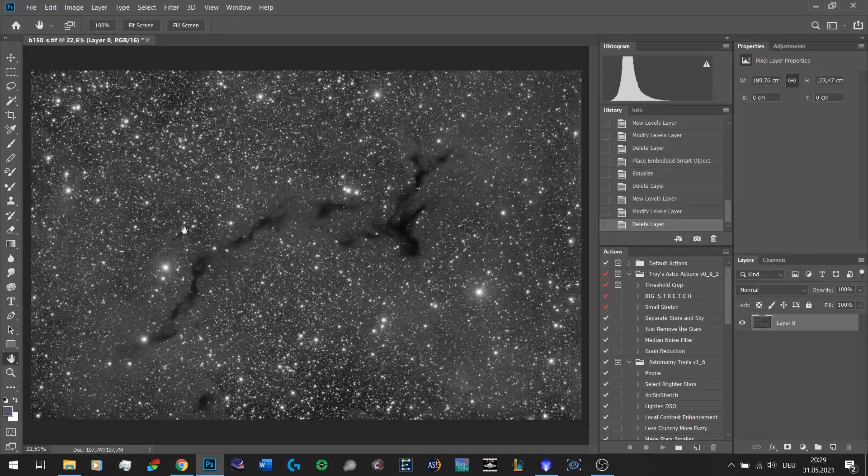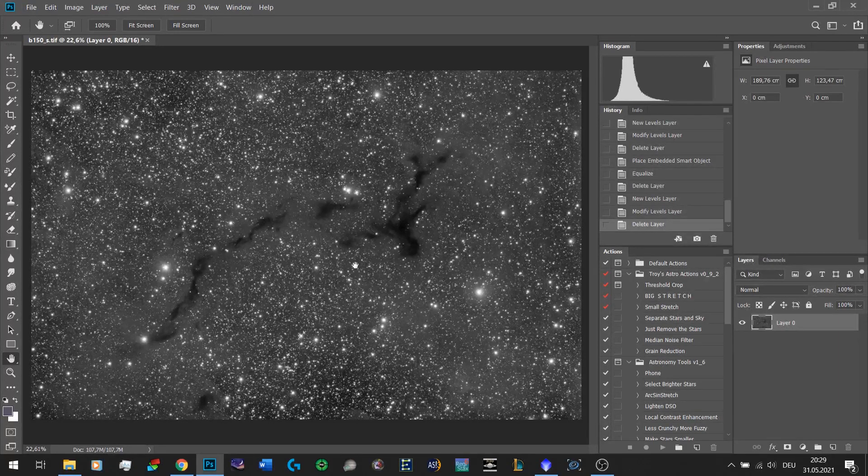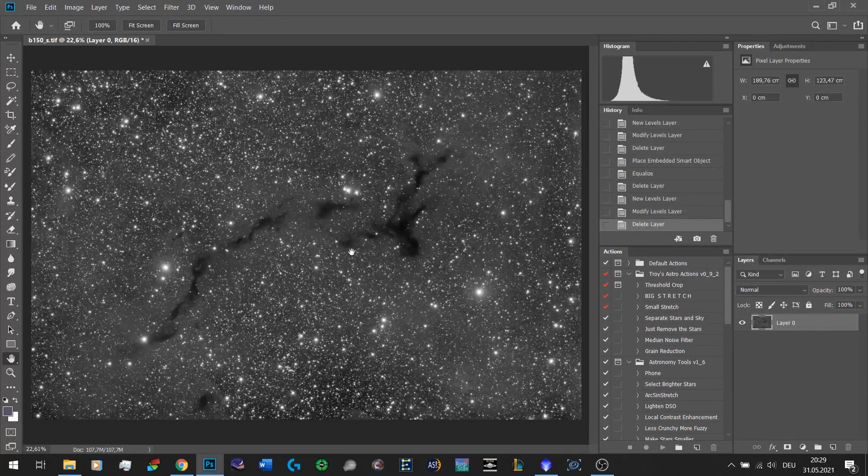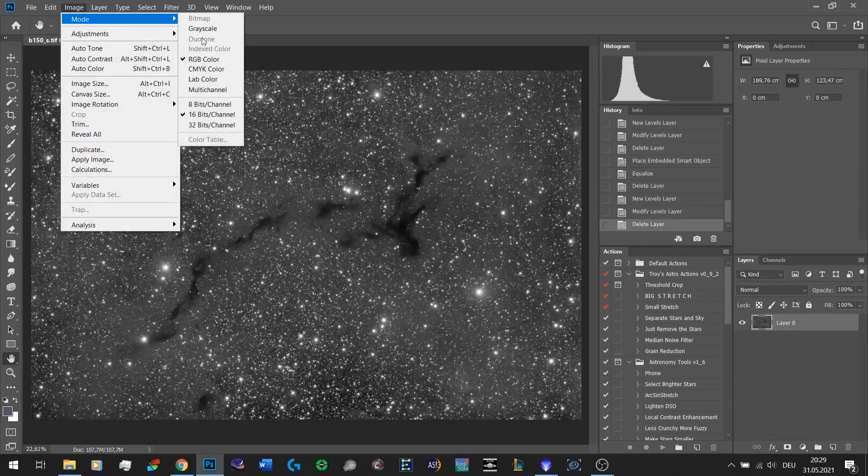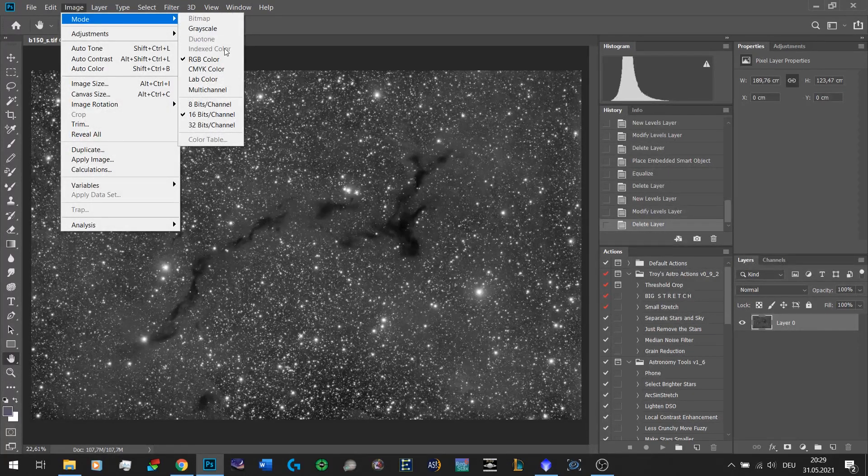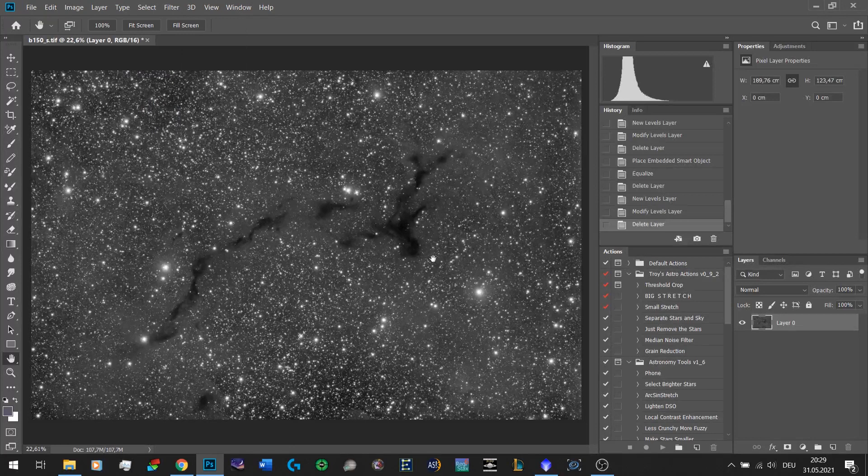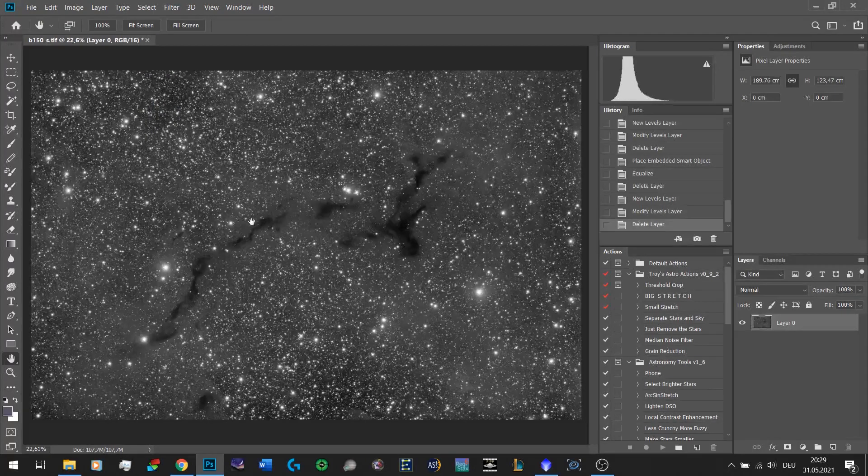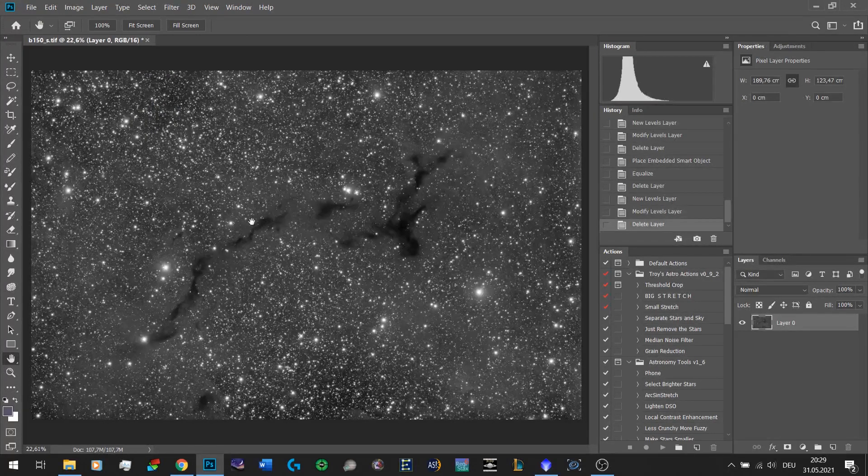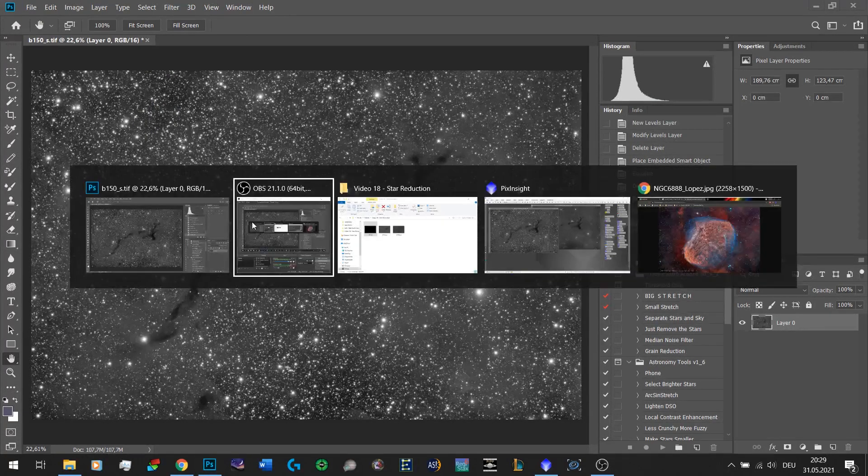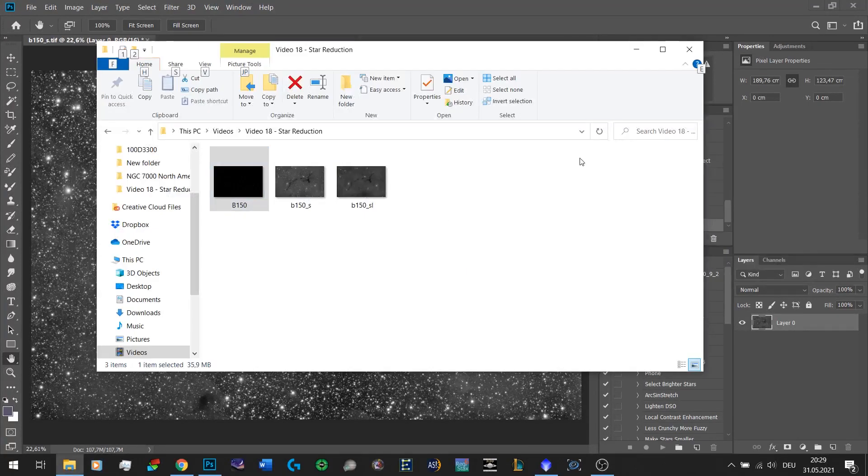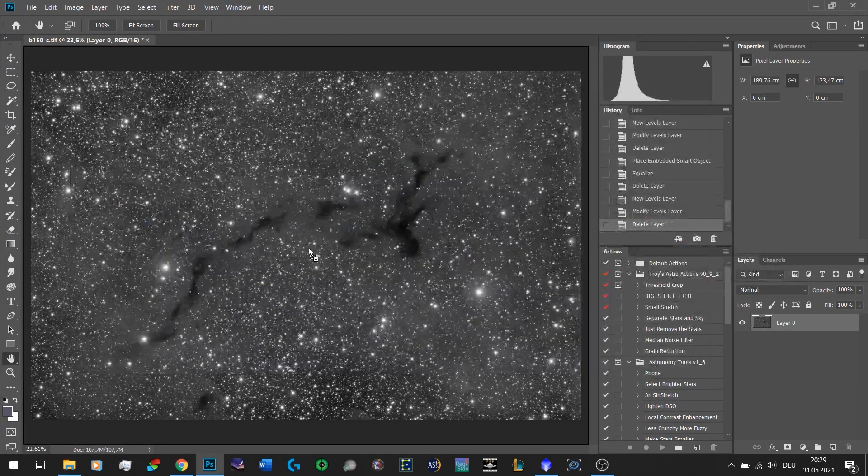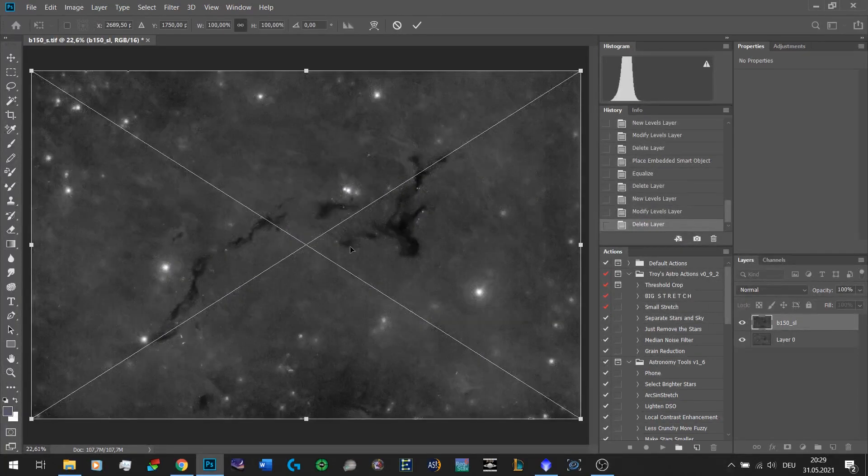Anyway, now we have a stretched image. You should export this file as a 16-bit TIFF, either in grayscale if it's a grayscale image or if it's an RGB image leave it at RGB mode. Simply export it as a 16-bit TIFF and run it through StarNet. I have already done that and the result was this.